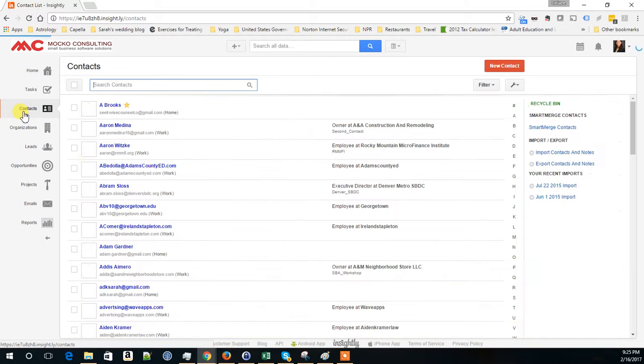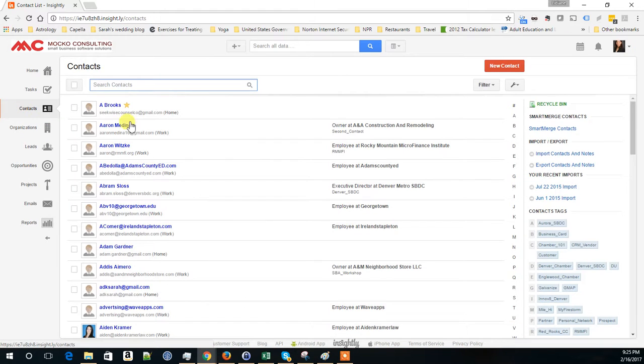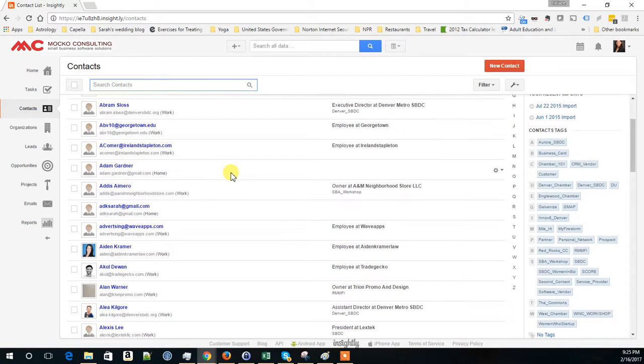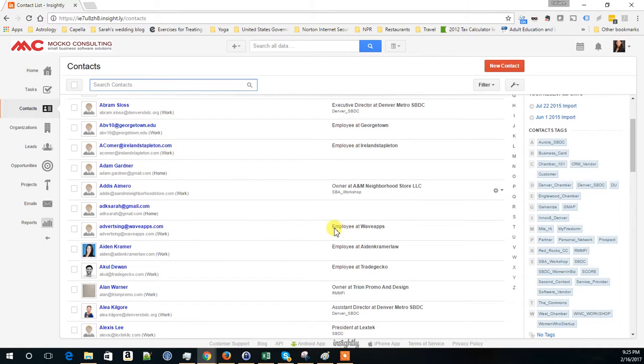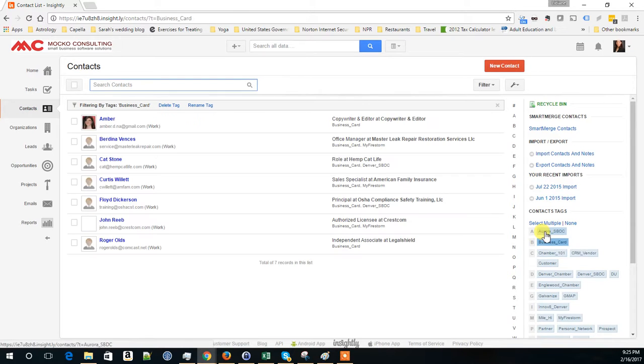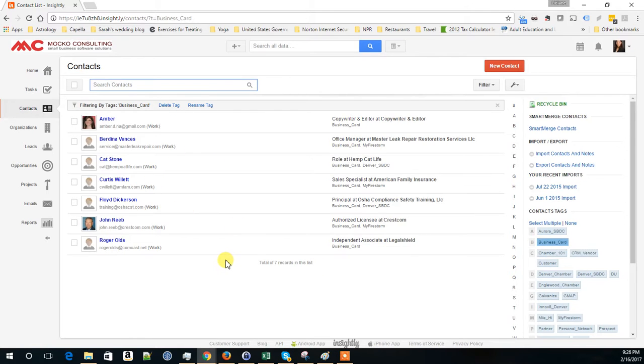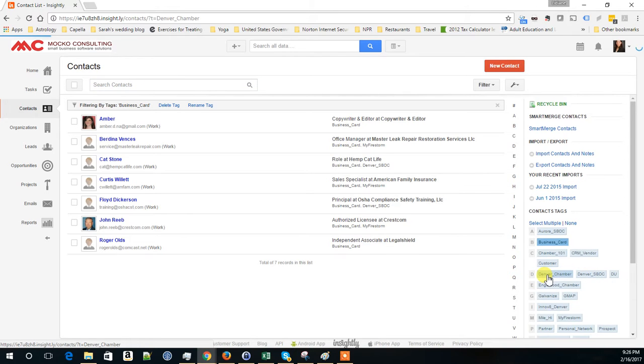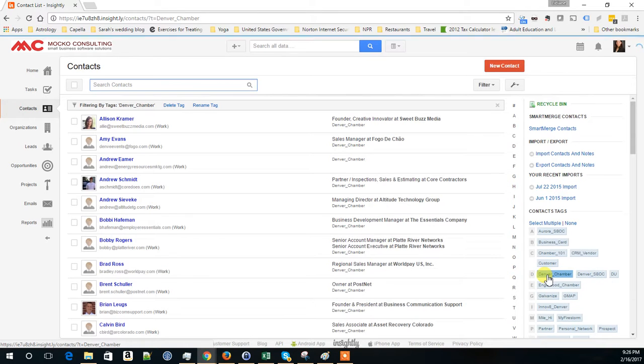Here I have a list of my contacts in Insightly, and I apply tags when I add my contacts to the system. For example, I have a list of people at the English Chamber, or not anymore. Here is a list of people who I use their business cards to upload them to Insightly, and I have a list of people from the Denver Chamber.